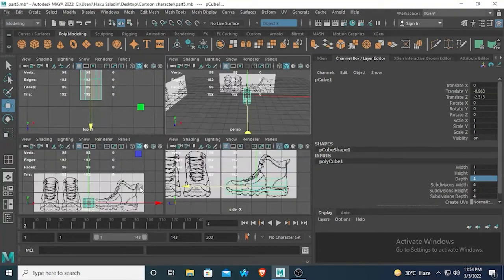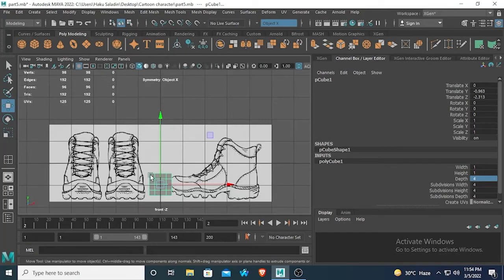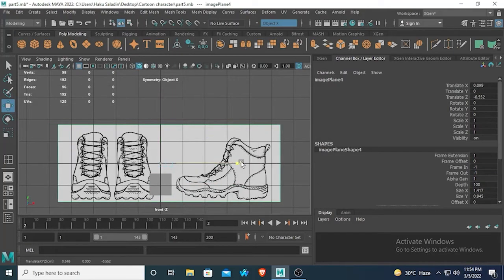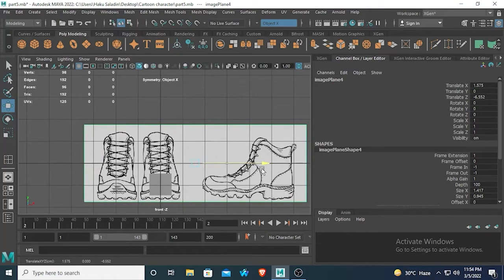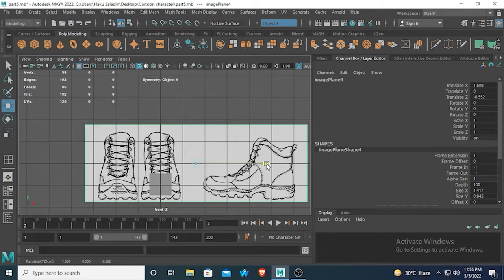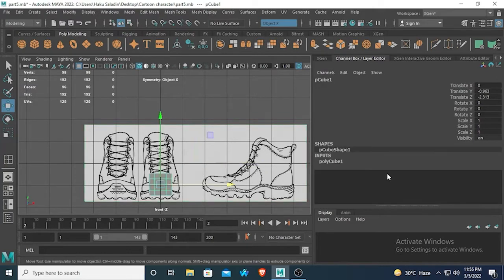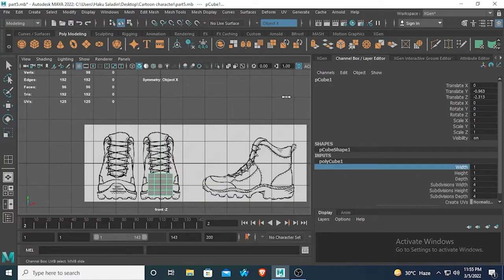Let's check from the perspective view — it looks good so far. Now let's go to the front view and first line up this image, put it in the middle. Now let's change the width of this polycube — it looks good so far.